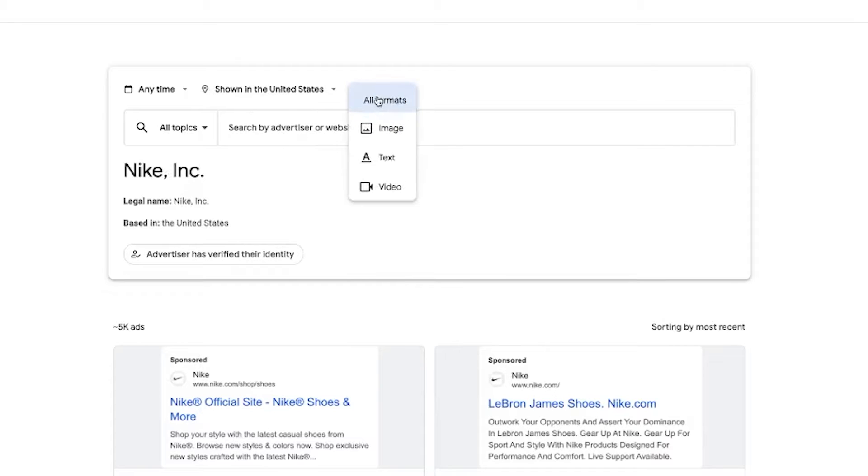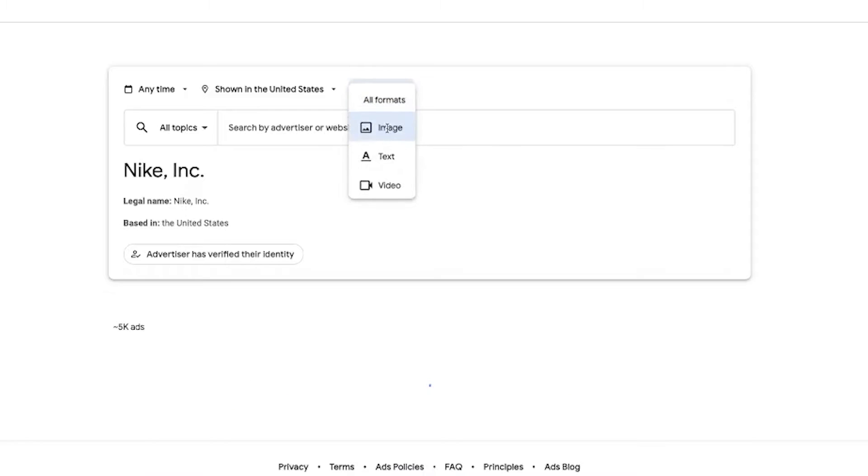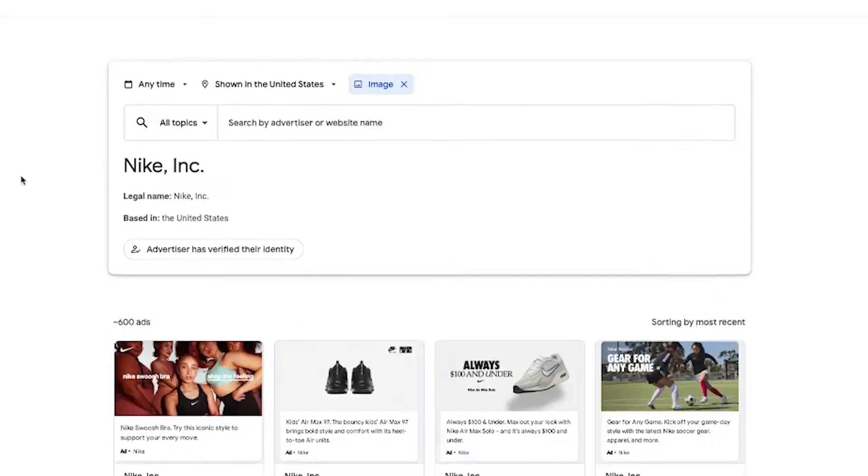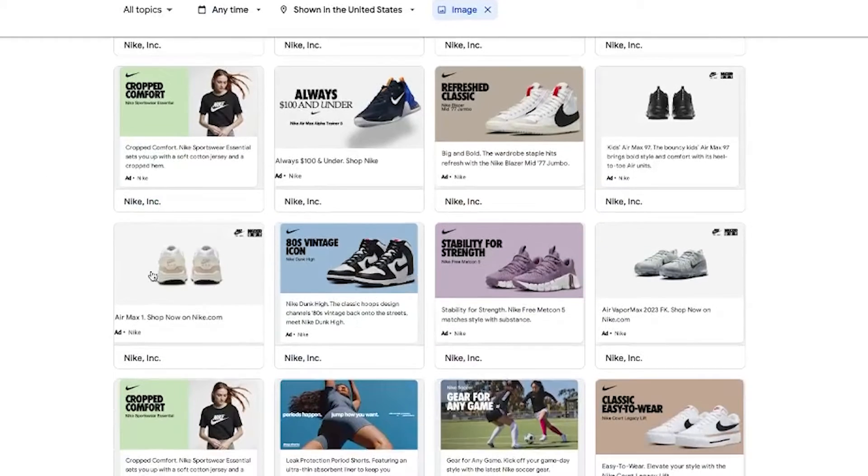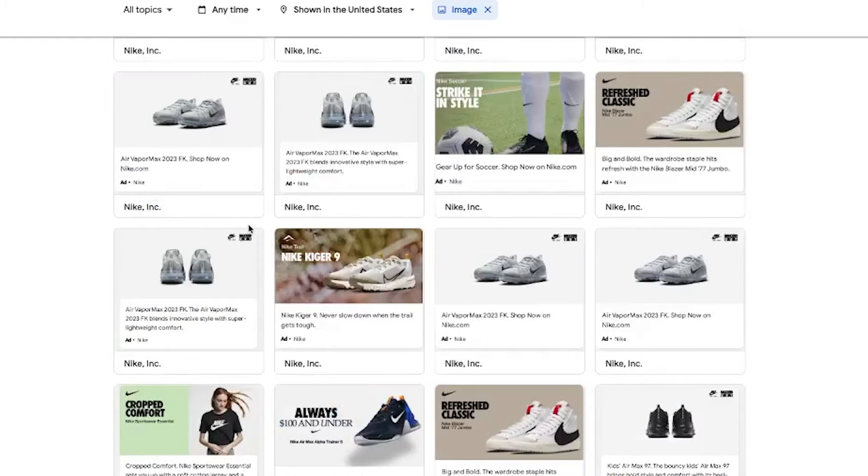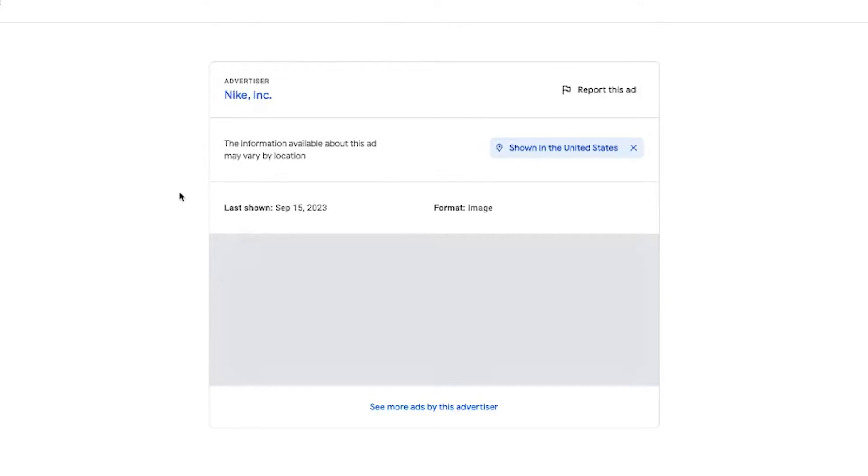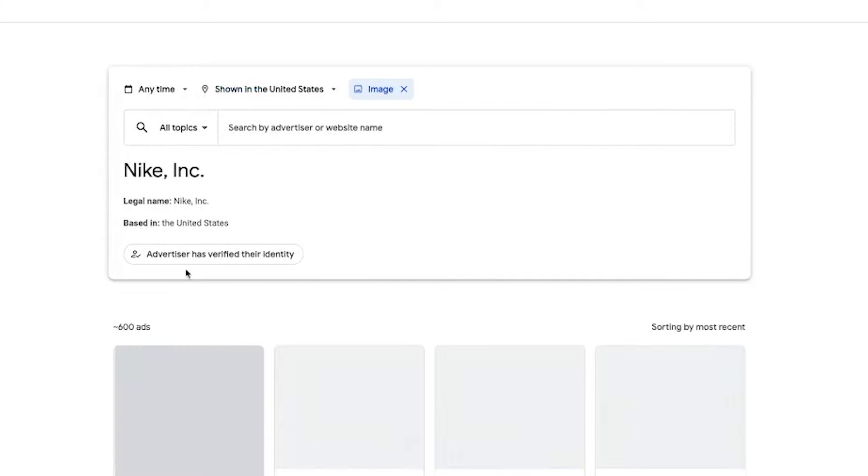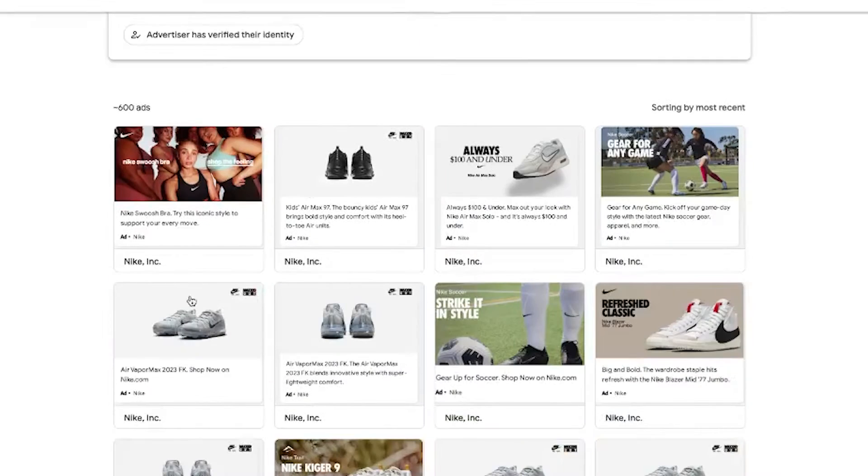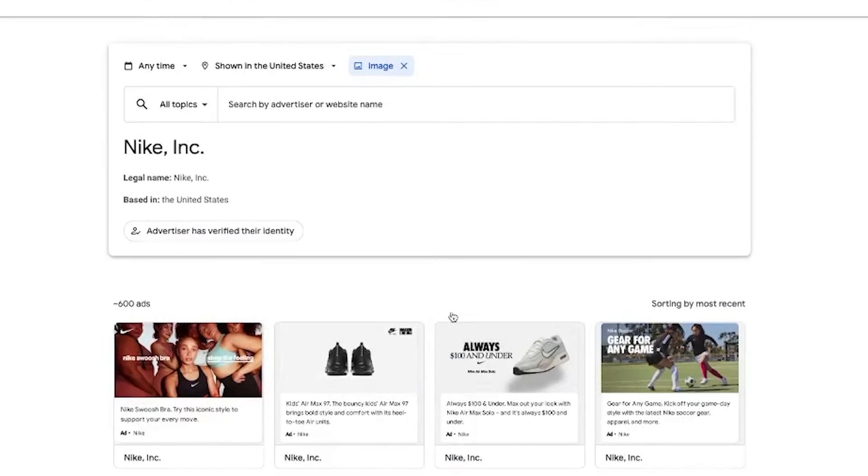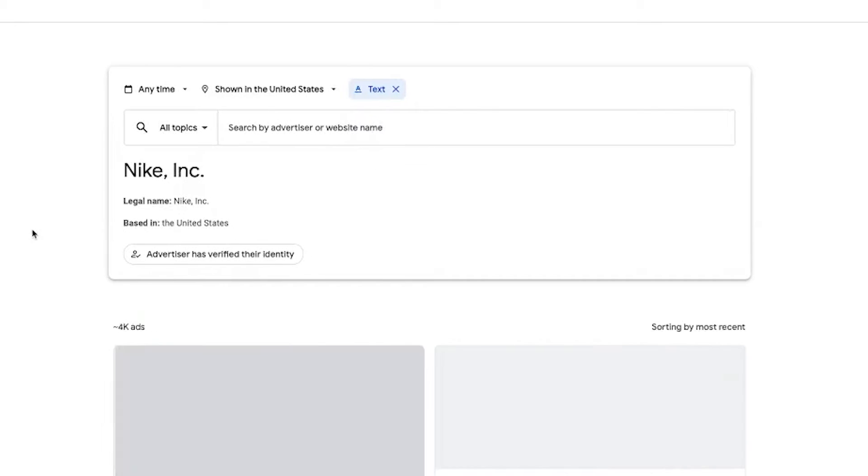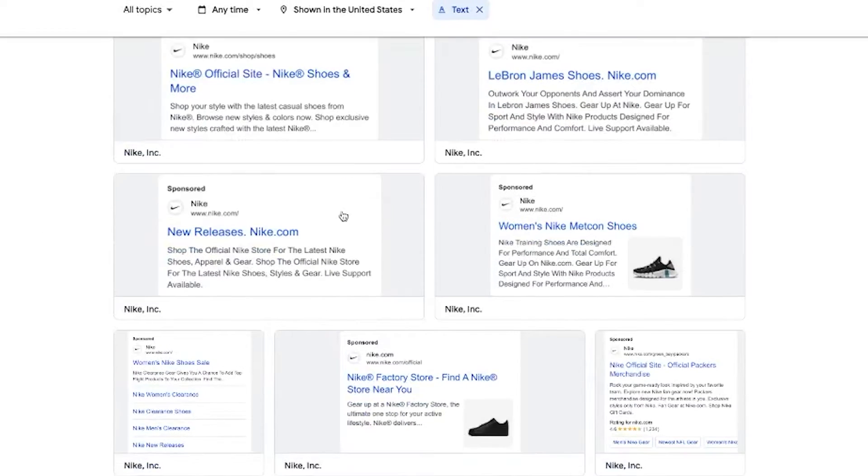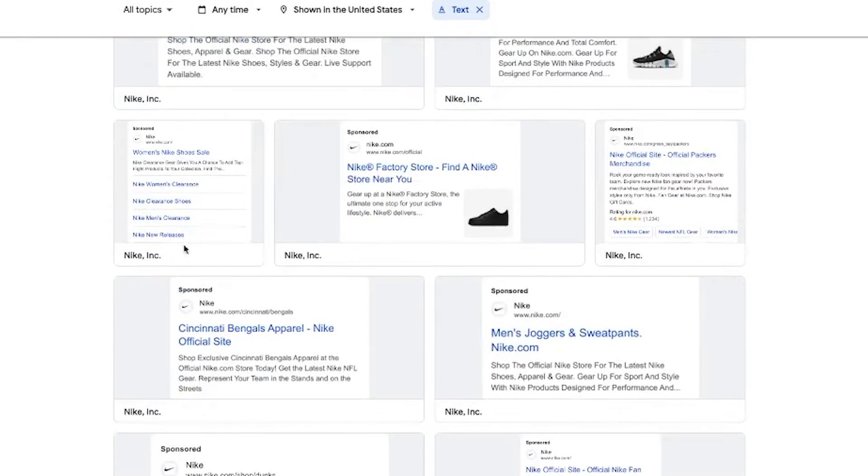And then this is a really helpful one as well. This is where you can go through and see the different formats. So you can go through and look at only the image ads, and you can see the specific creative that they're running with the headlines underneath there. If you click on one of these ads, it will give you a little bit more information, but not really a ton more. We're unable to see these formats right now, so I haven't found it super helpful to go through and click in the ads. Usually you'll just kind of skim through these. Now, if you wanted to, you can go through and do the text ads as well inside of here.